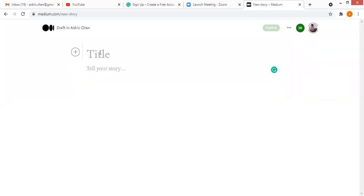Hi all, good morning. In this very short and simple video I will demonstrate how to create a kicker, the main title, and a subtitle. The main title is easy to create as we enter the draft.